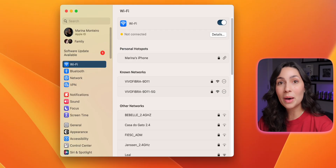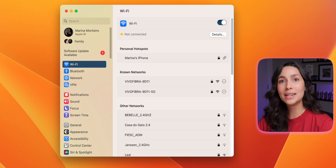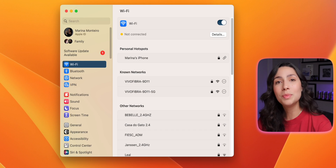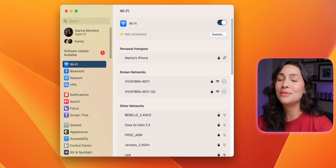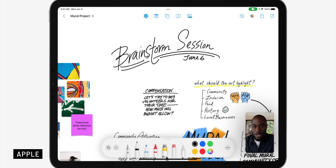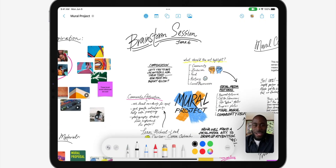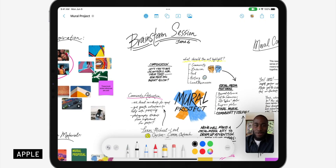Last but not least, macOS Ventura now allows you to check or copy and paste your WiFi password if needed. Also, just like iPadOS 16.2 and iOS 16.2, the Freeform app is now available on macOS Ventura. You can use it to collaborate with other users, plan projects, and create mind maps — there are tons of features. I cover Freeform more in my iOS 16.2 video, so make sure to watch that as well. These are the main macOS Ventura features.